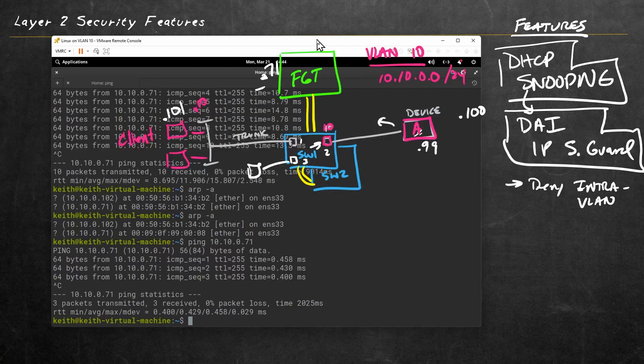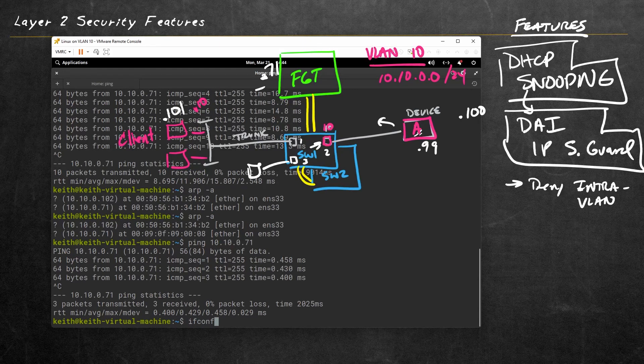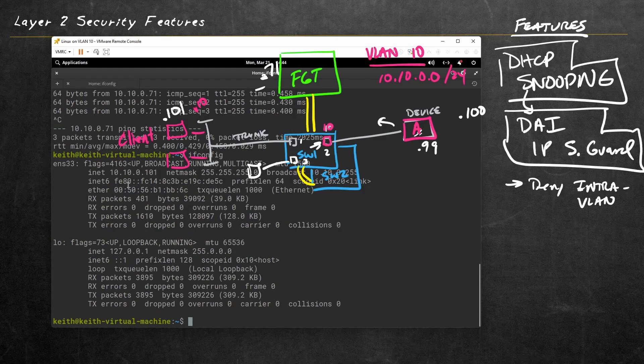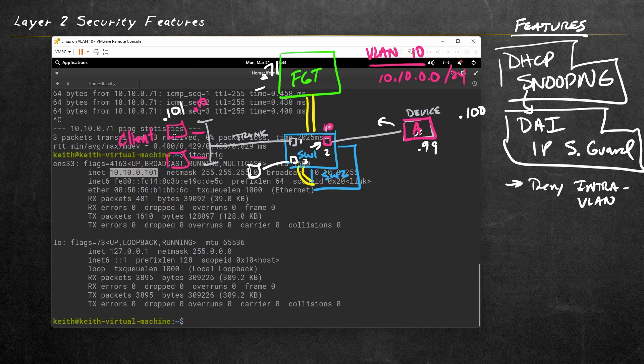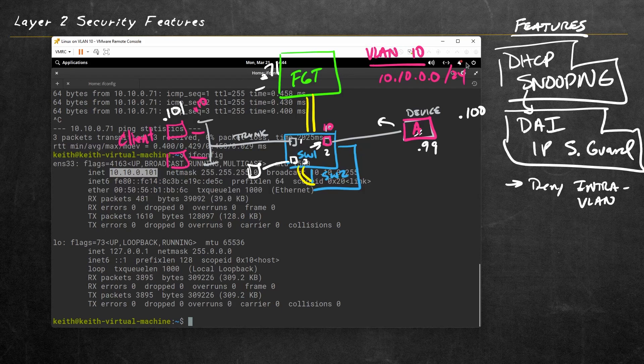So here is our Linux client. Let's just do an ifconfig. And sure enough, it is at 10.10.0.101. That's this device right here. And I've got my little Cisco device here off of port two, also in VLAN 10, and it is at .99. We'll verify that as well.